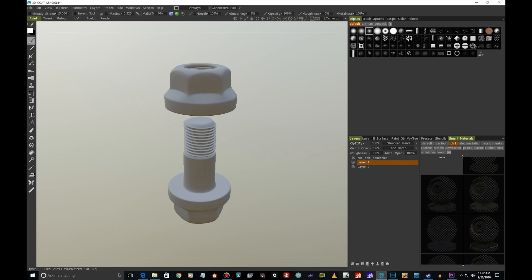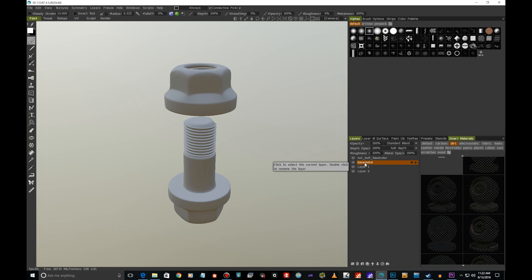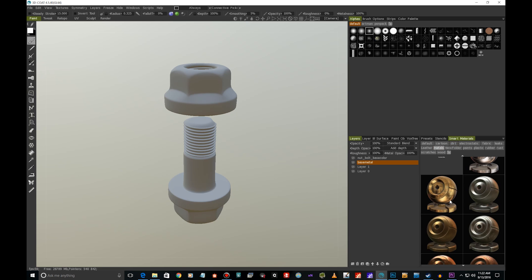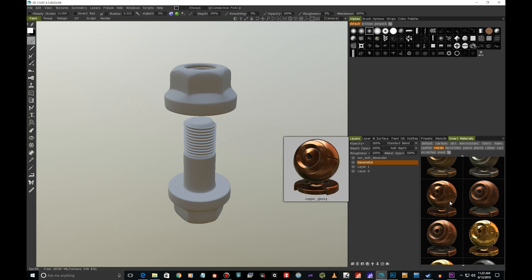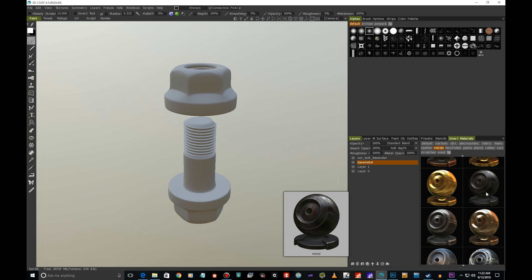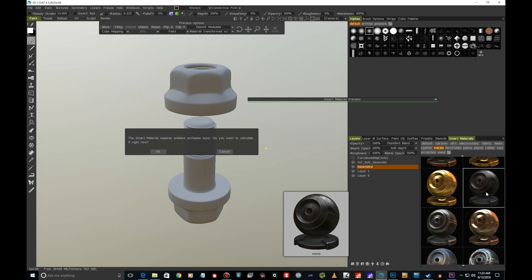Let's say we want to add some metal - this is a metal bolt. We can add a new layer and call this Base Metal. Let's go to Metals. We have a bunch of presets here. Let's say we're interested in this one.